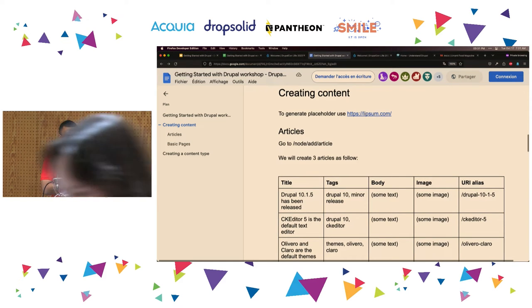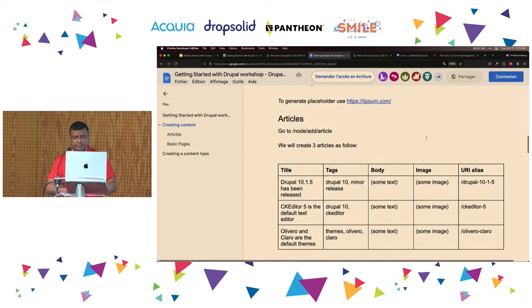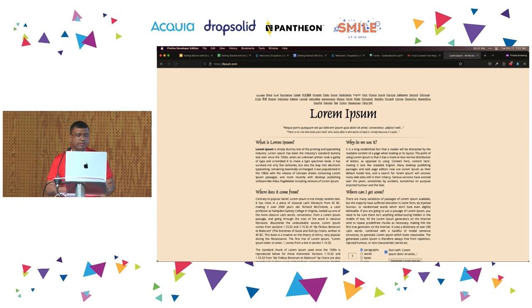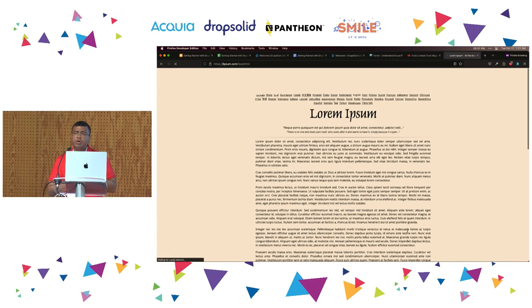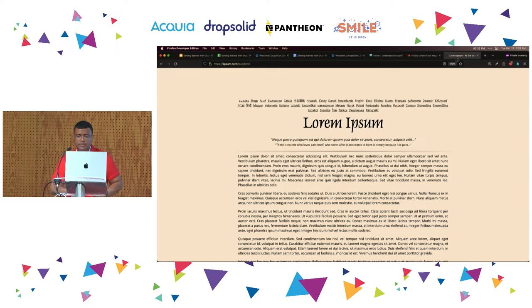The very first thing we're going to do is create some content. In the process of creating content, we are going to learn how Drupal works with regards to content authoring. This is optional, but you can go to a website called Lipsum — L-I-P-S-U-M — and you can generate random text. At some point we will be entering a body or description, and instead of watching me type a lot, I'm just going to copy and paste from there.